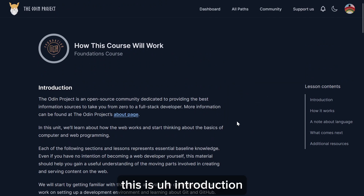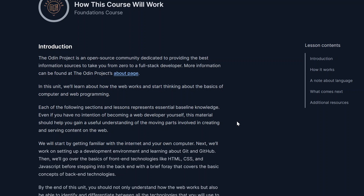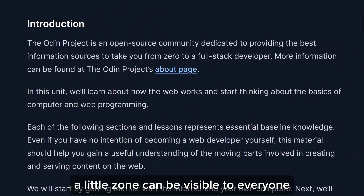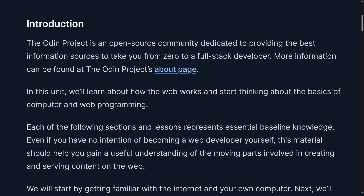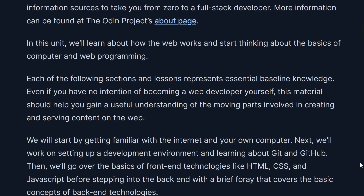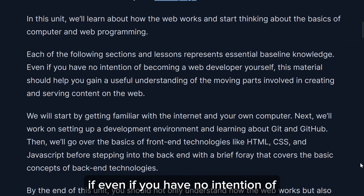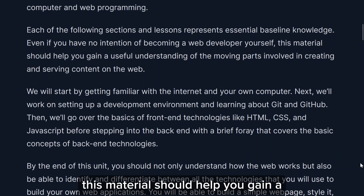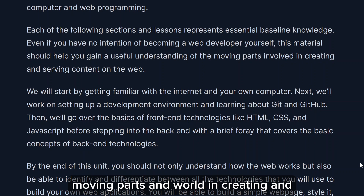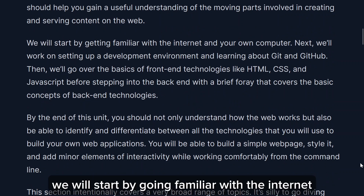This is the Introduction to the Odin Project. Let me zoom out a little so it can be visible to everyone. Each of the following sections and lessons represent essential baseline knowledge. Even if you have no intention of becoming a web developer yourself, this material should help you gain a useful understanding of the moving parts involved in creating and serving content on the web.